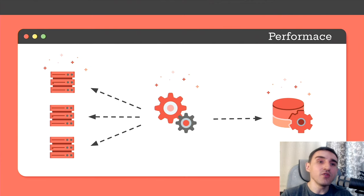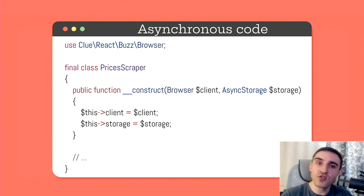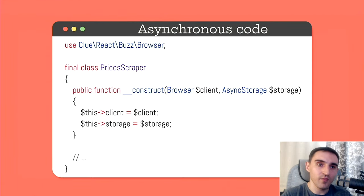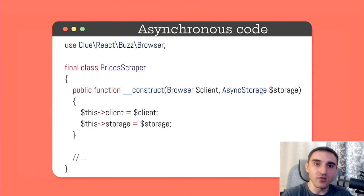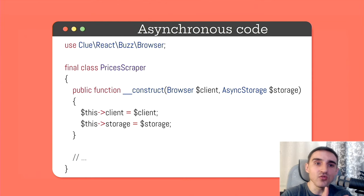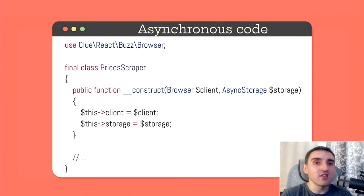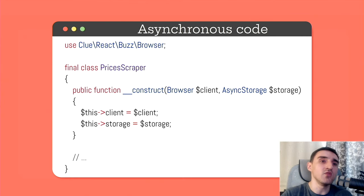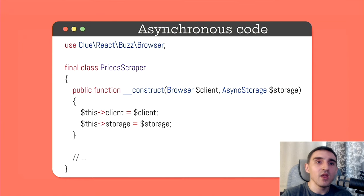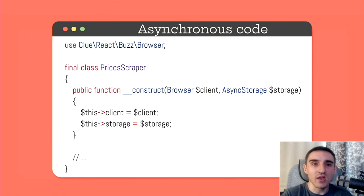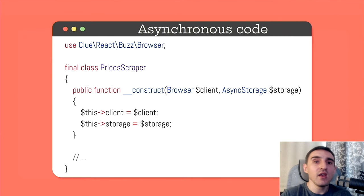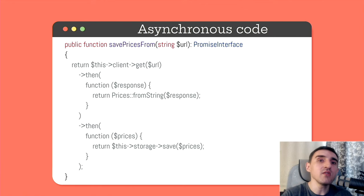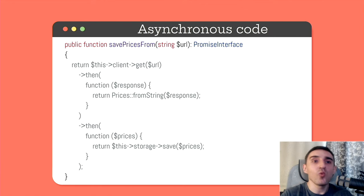Imagine that there is some kind of service that completely encapsulates the whole process. A request to API processing the results and saving it to the database. And thus all these things asynchronously. Let's call it, I don't know, Price Scraper. It will encapsulate an asynchronous HTTP client and some async database storage.